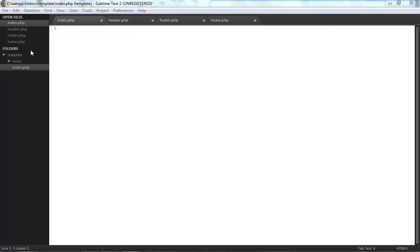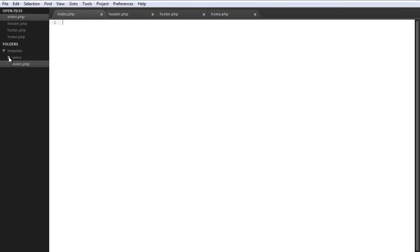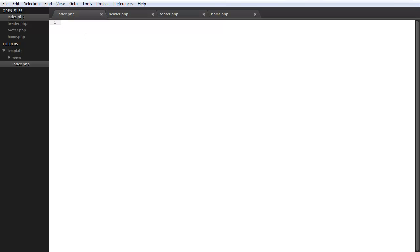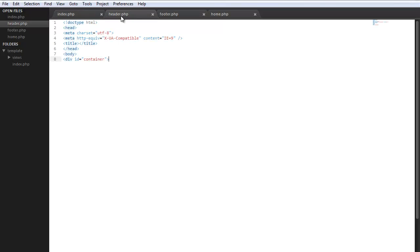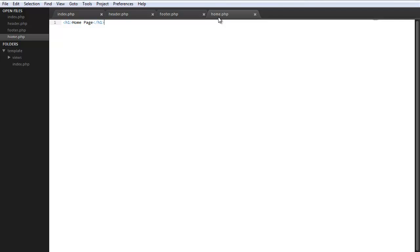So in my directory I created an index.php file and then a views folder which is going to hold each separate page. Within this index file we're going to link to our header page which I'm going to put the navigation in, and then the footer page is going to be included which is going to keep the bottom, and then we're going to have a home page which will display the information from the home page.